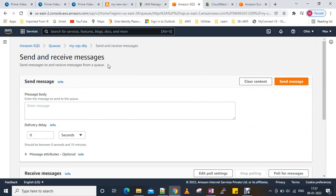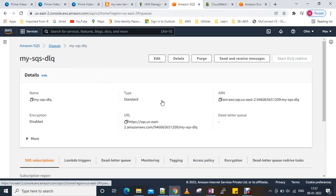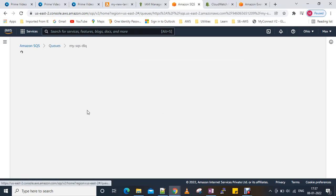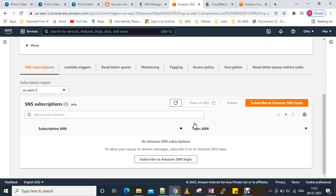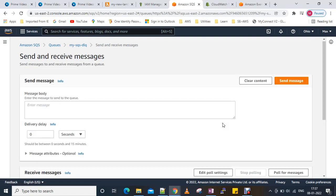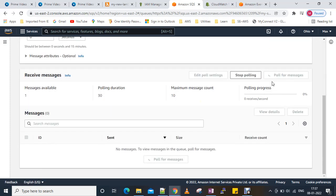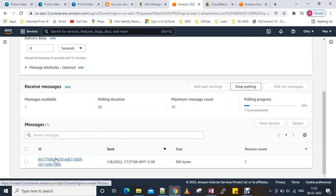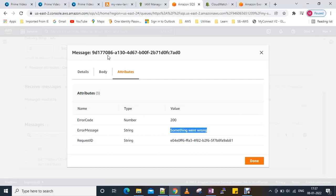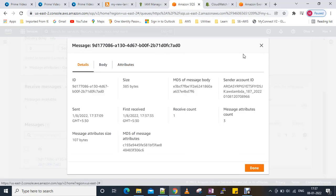Let's check why it's not showing in the SQS queue yet. Now you can see there is a message — we got one message and it says 'something went wrong'. This is how we can configure the Dead Letter Queue.